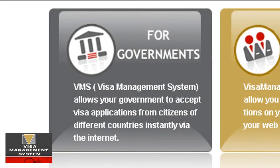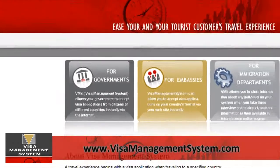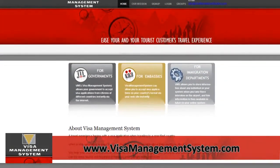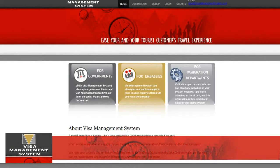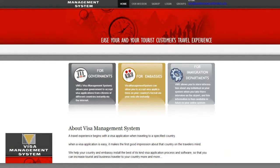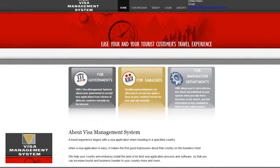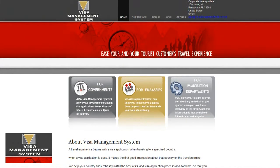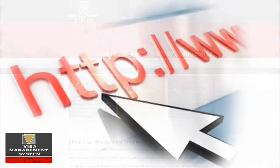The third section is that the system can be used by the government to take and receive applications for visas. For example, if you want a person to apply for a visa for your country, you can use the system to request the customer to fill out the form online, and then governments can use VisaManagementSystem.com to take and receive applications of visitors who are coming to your country online.